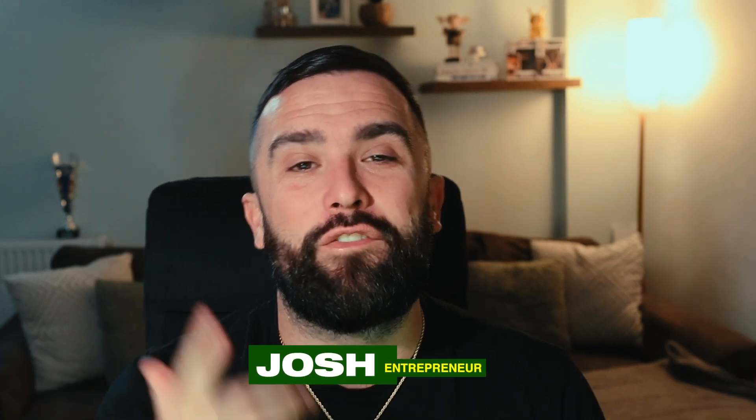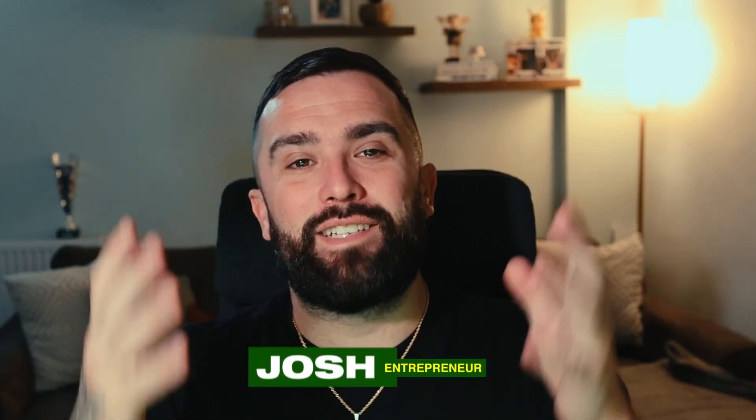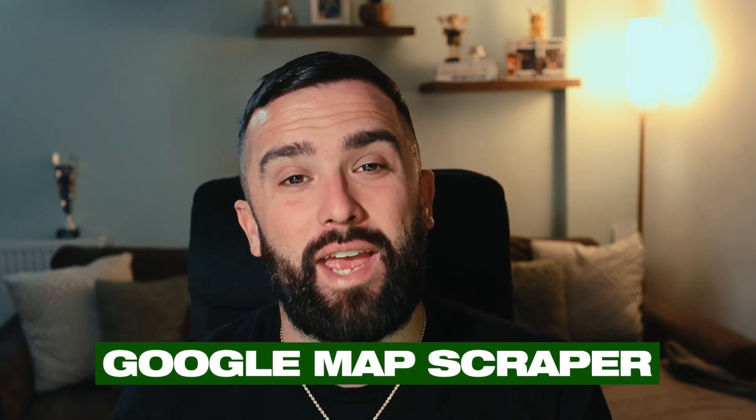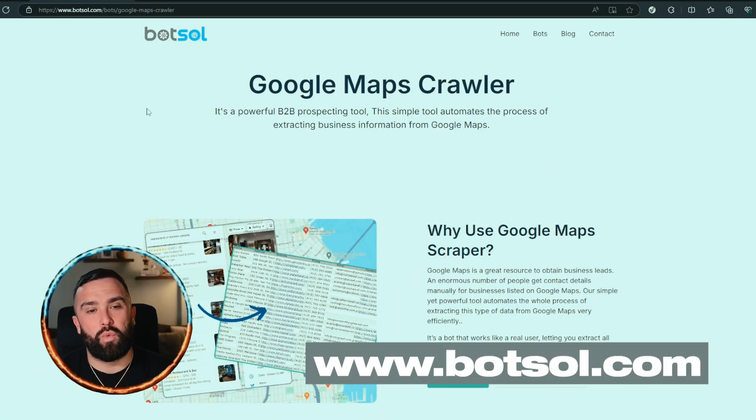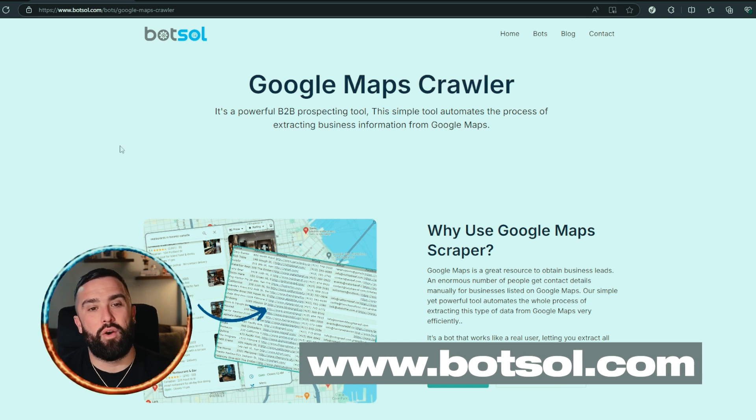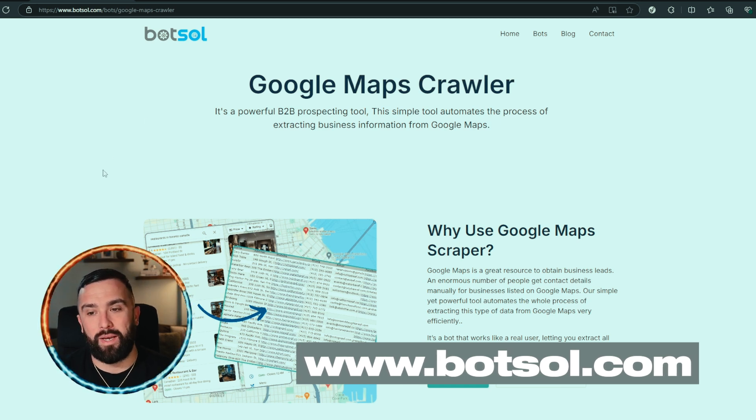Welcome back guys. What I've got for you today is we are going to be comparing and finding the best Google Maps scraper for your business to get all of that lead generation information for you as fast as possible. Let's dive straight into the video. Up first is BotSol — that's botsol.com.